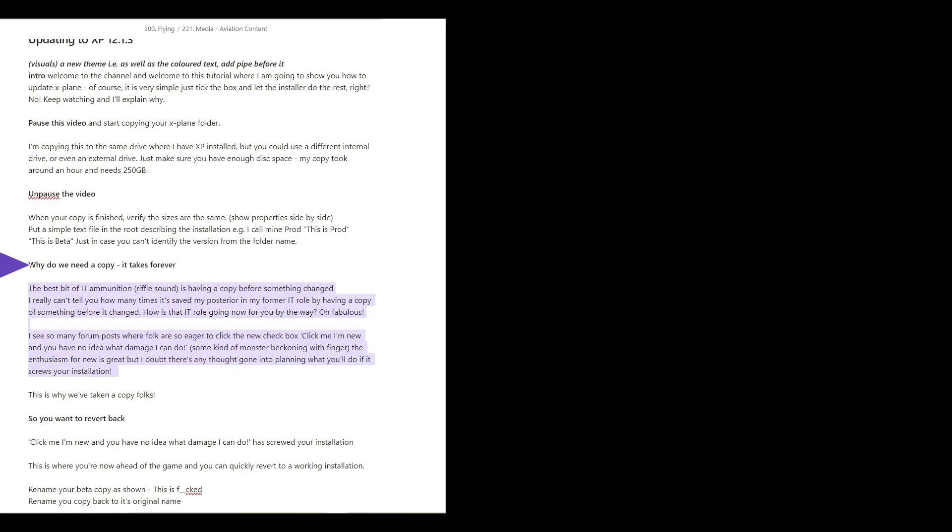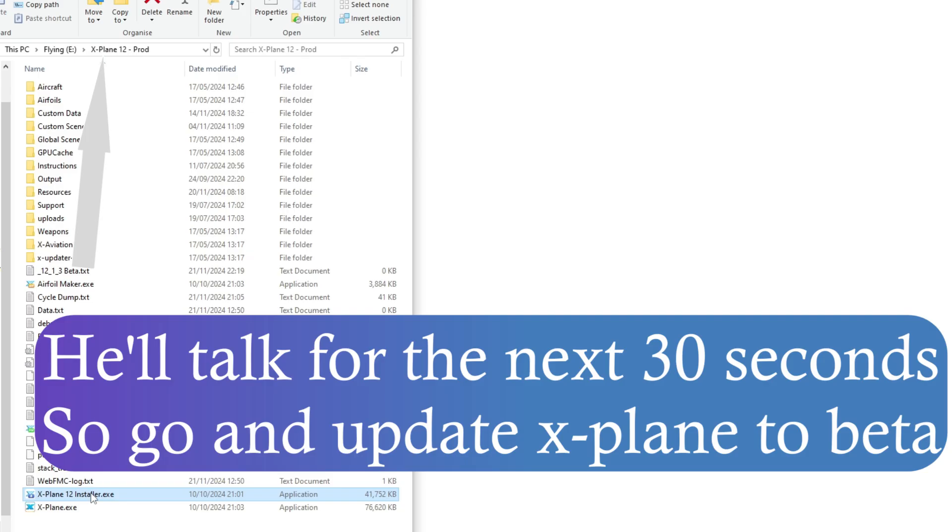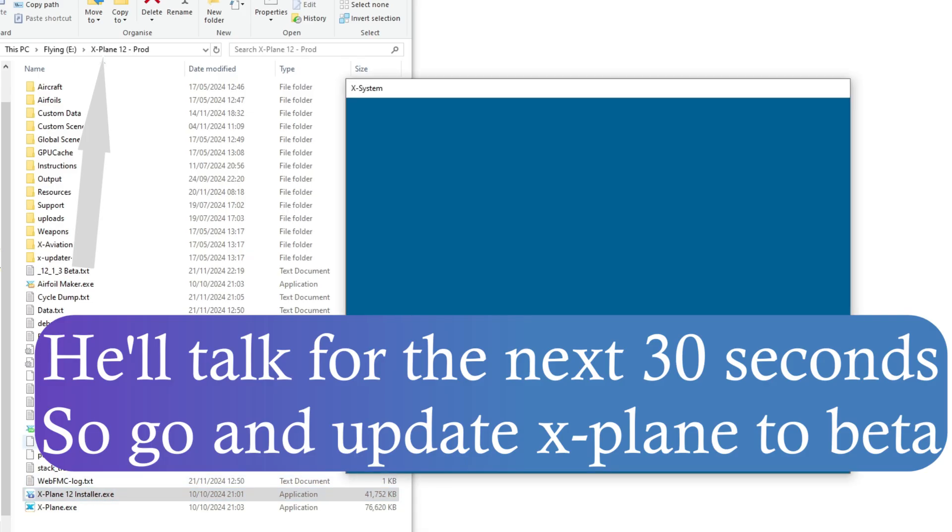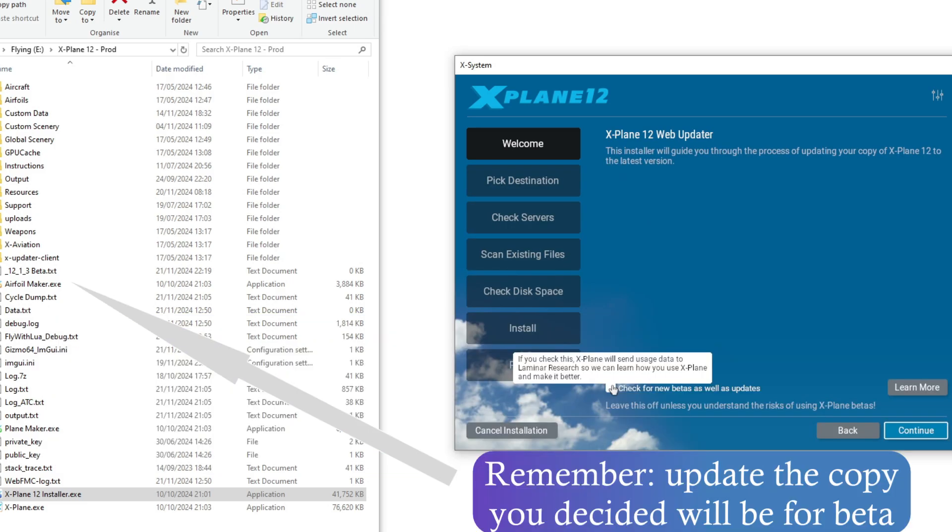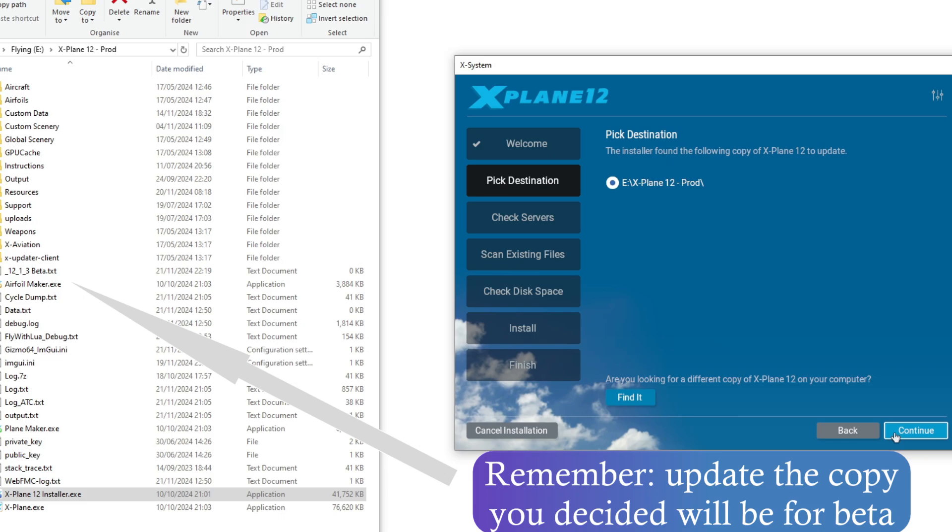Now, why do we even need a copy? Because it takes forever, right? Well, the best bit of IT ammunition is having a copy before something changed. I really can't tell you how many times it's saved my posterior in my former IT role by having a copy of something before it changed. How is that IT role going now?